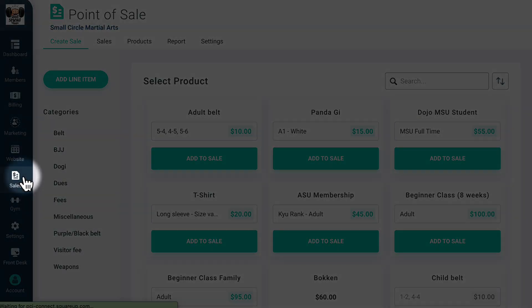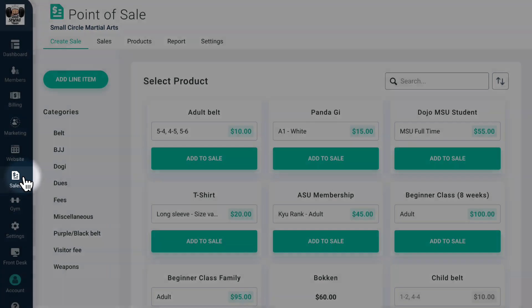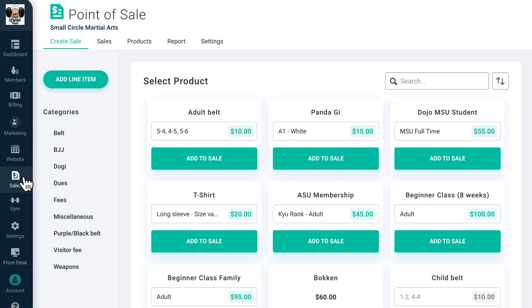The sales tab contains point-of-sale functionality. You can create products and manage inventory and ring up product and merchandise sales on demand using a card reader, direct payment input, or a card on file for existing members. You can also set up a shop to sell your gym's merchandise online.